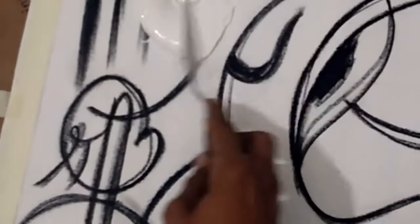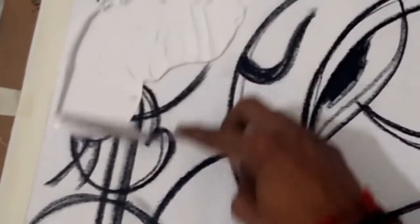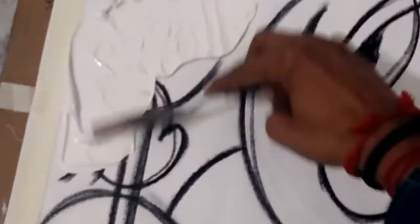All over my canvas, like this. Create the texture. Or you can use your fingers to create the texture.